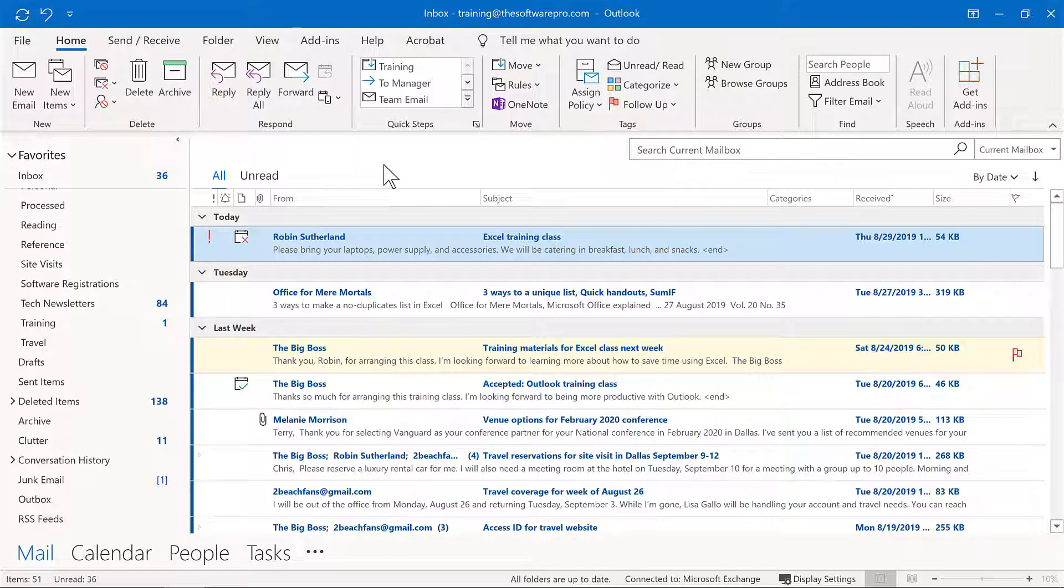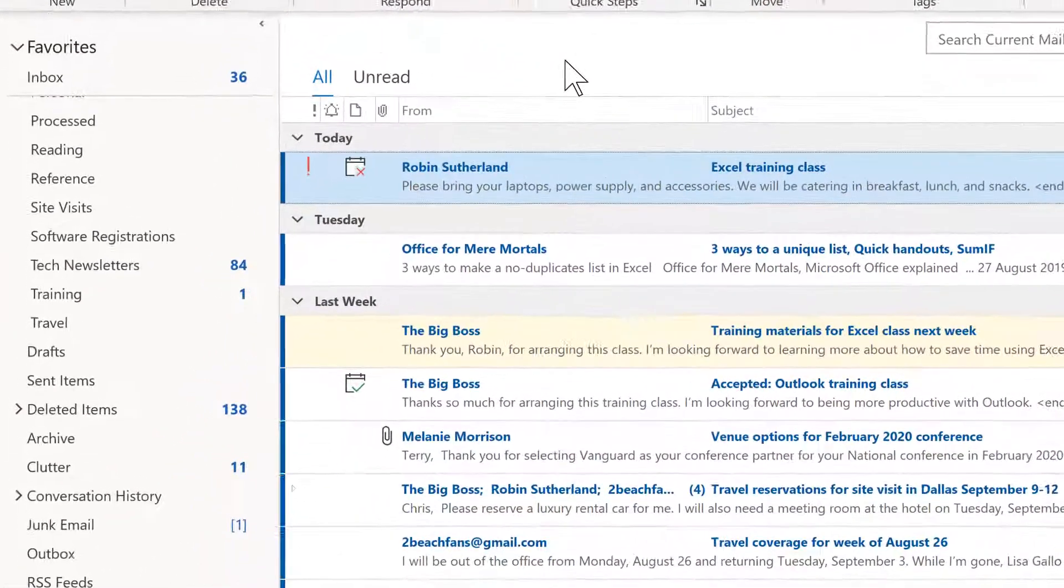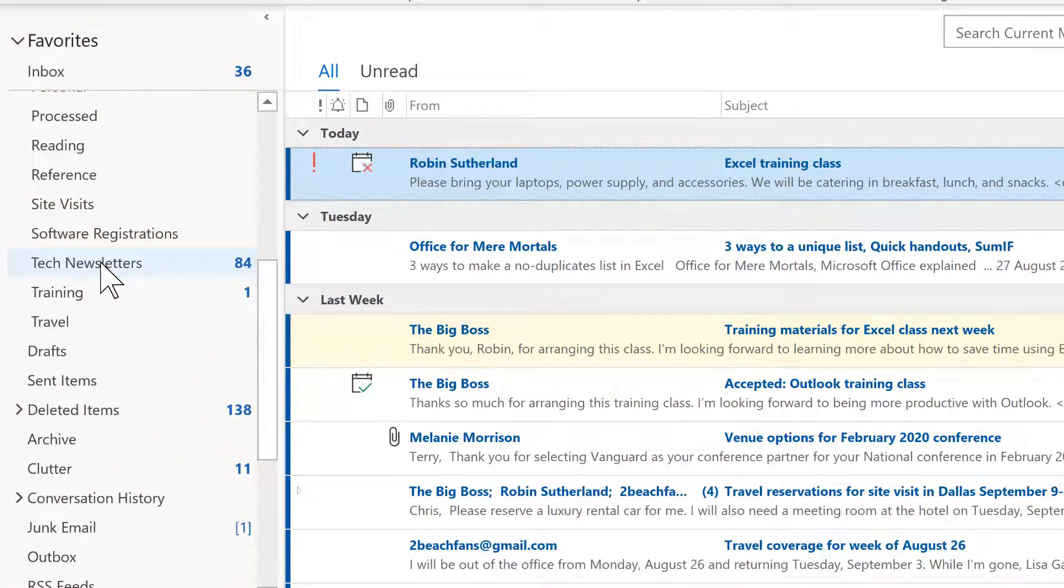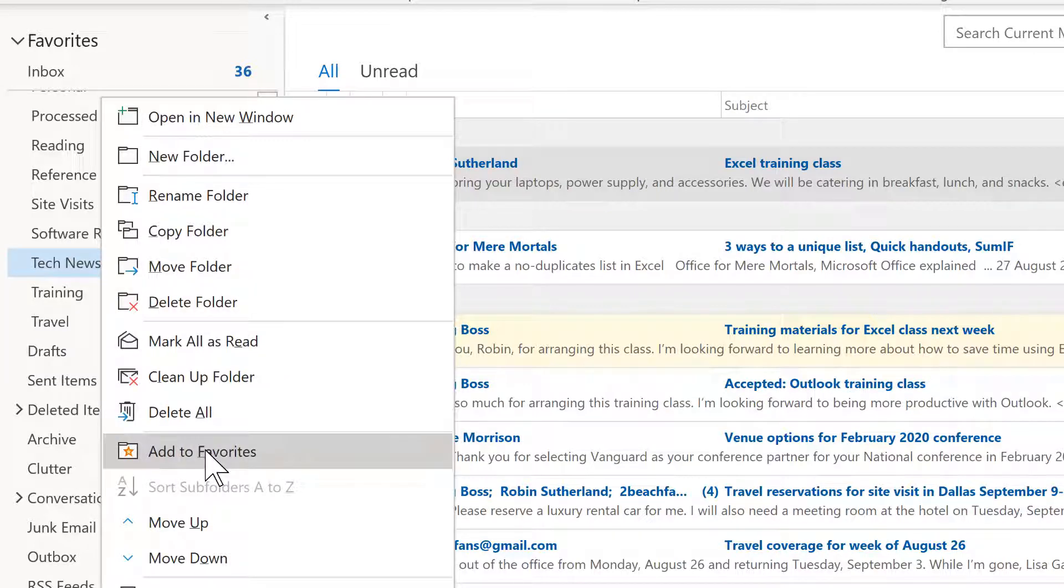Let's go back to those folders that we use on a regular basis. That's where we can take advantage of our favorites. Now this is a really helpful time saving tool. For instance, my tech newsletters. I want to be able to work with that. Now I'm going to right-click here and simply left-click on Add to Favorites.